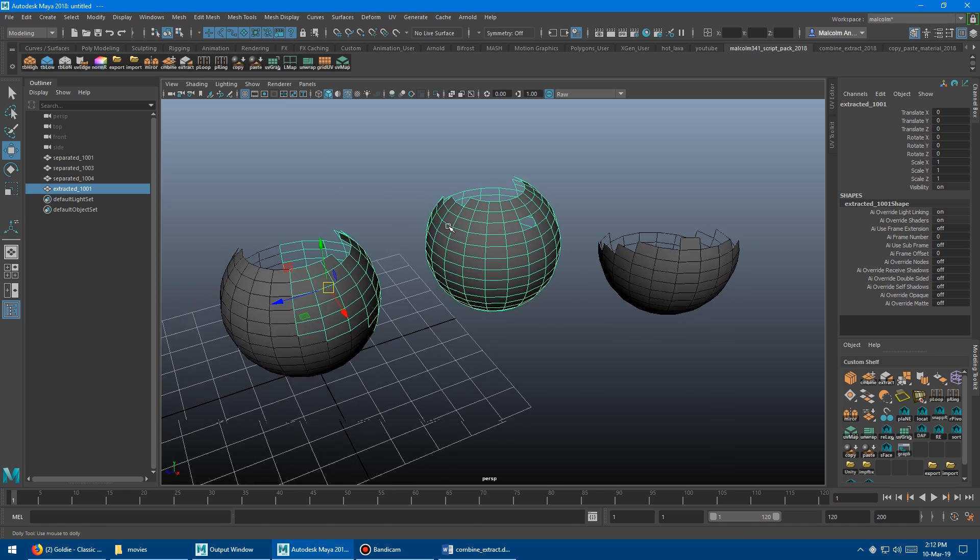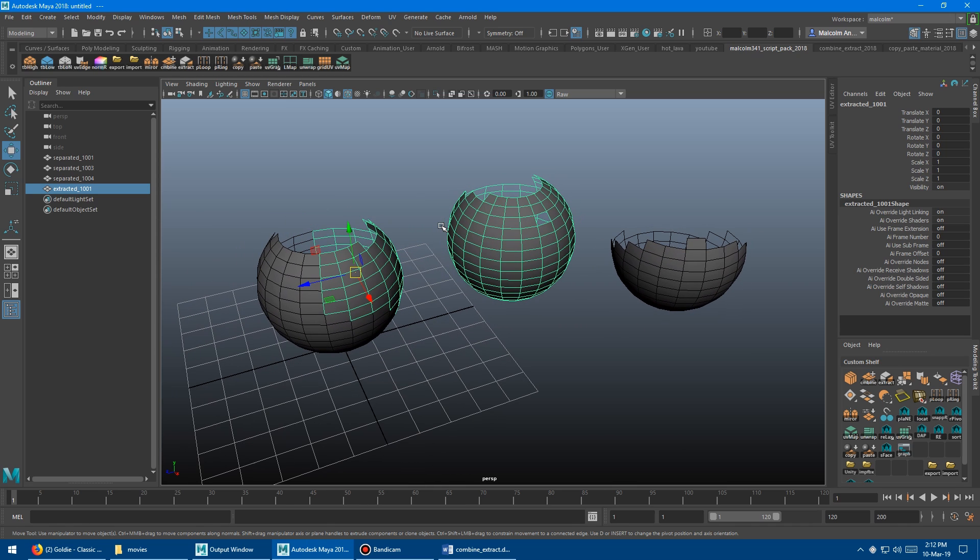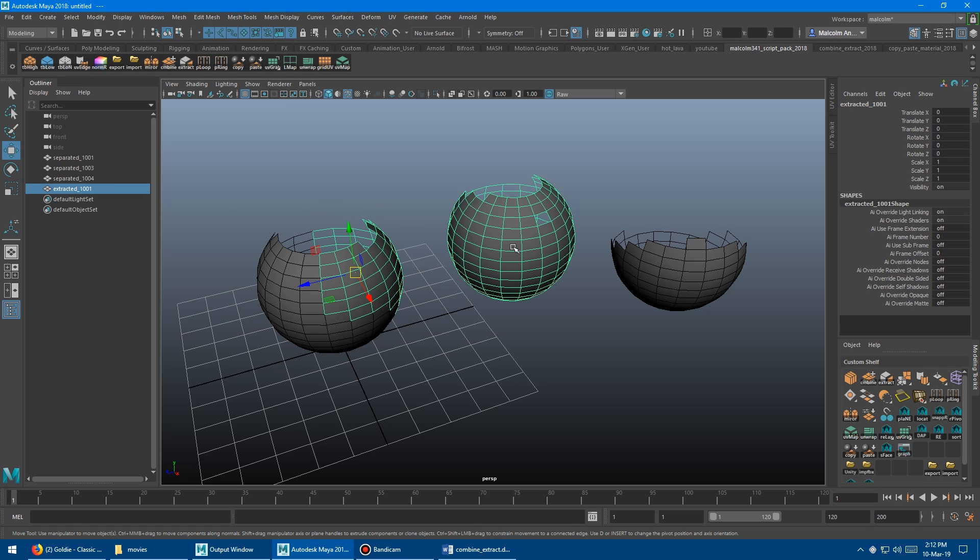I don't even need to have the outliner open because it's going to stay clean the whole time. Probably one of my favorite scripts that I've ever created. Super handy.